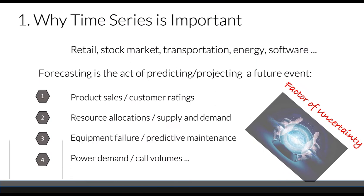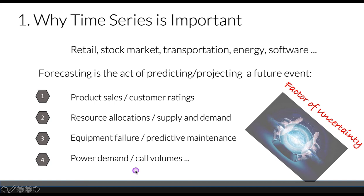Let's talk about why time series is important. Industries from retail to transportation rely on time series models for decisions that involve a factor of uncertainty. Time series can be used to forecast many different business decisions from product sales and customer ratings to equipment failure.